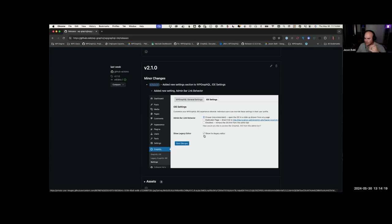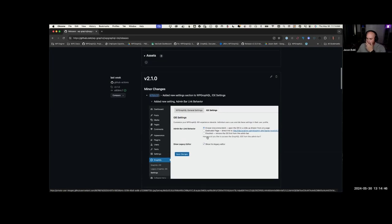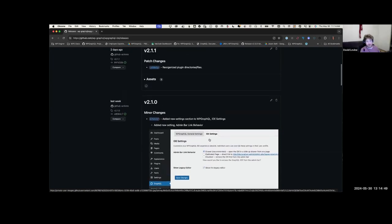One option is to just rip it out and say, if it's important to you, here it is as a plugin - similar to when WordPress removed the links feature from core and offered it as a separate plugin. It was technically a breaking change to WordPress, but if it was important to you, you could add it back.